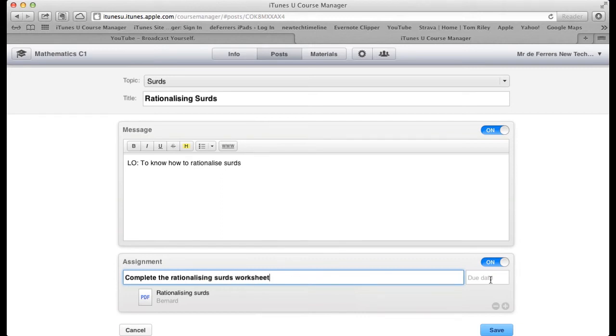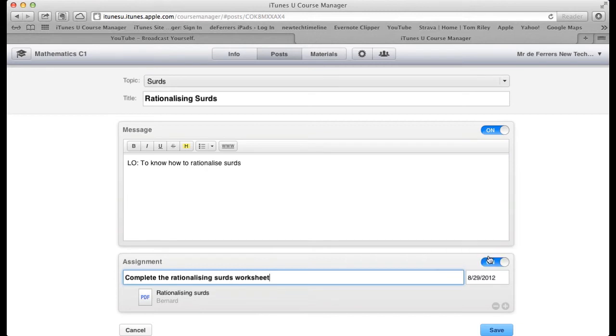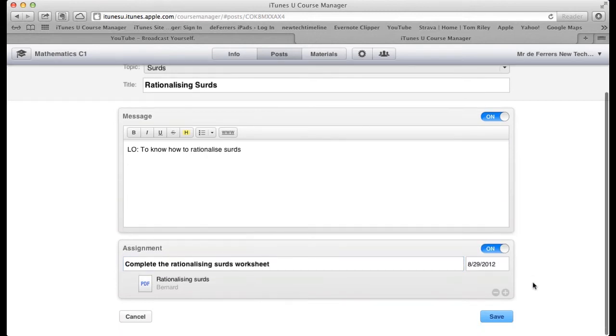There's another option here for the Due Date, and this only appears if you're running an in-session course. Let's say I want it completed by the 29th. I can now just save that.